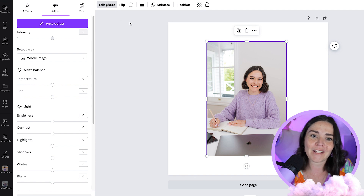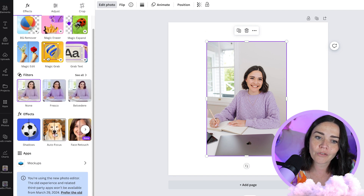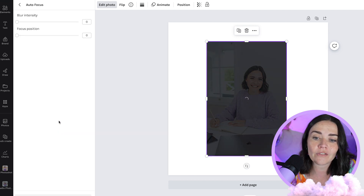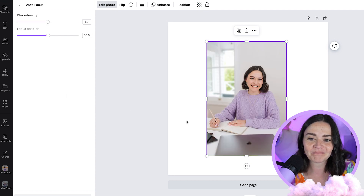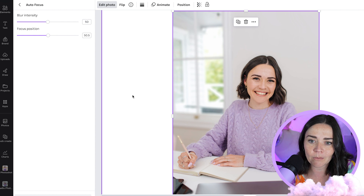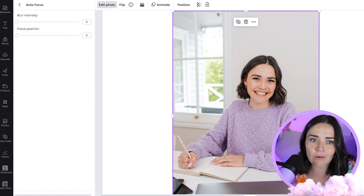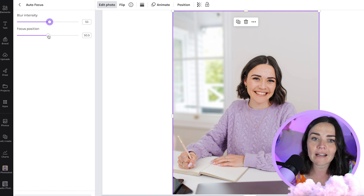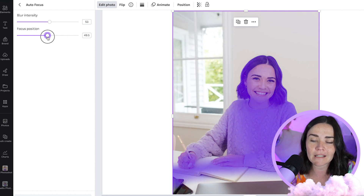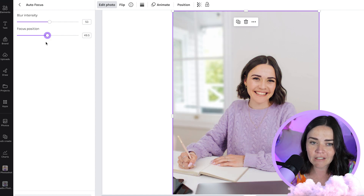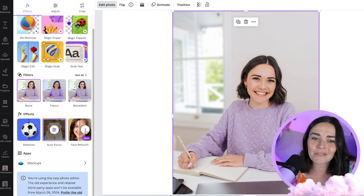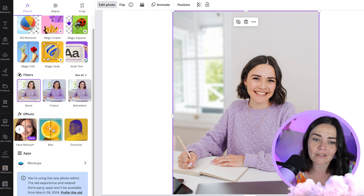In the Effects section of Edit Photo, there's an Auto Focus option. If you want that cool blurred background look, go to Auto Focus and it will blur the background while keeping the subject sharp. You can lift the blur intensity, change the focus position to choose which part stays in focus, and adjust blur intensity further. There's also Face Retouch and a whole-image blur option available as well.